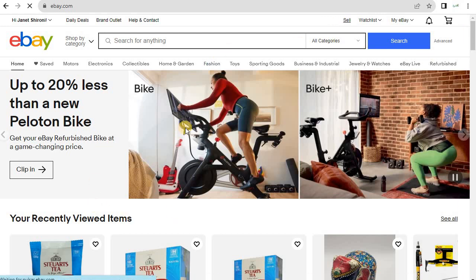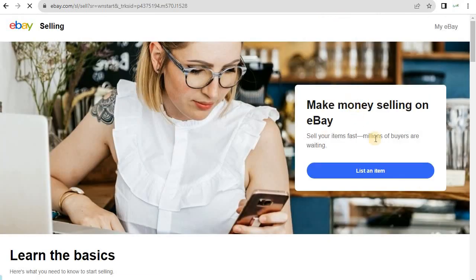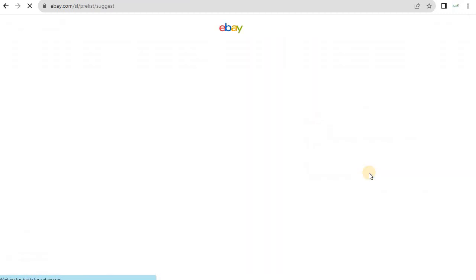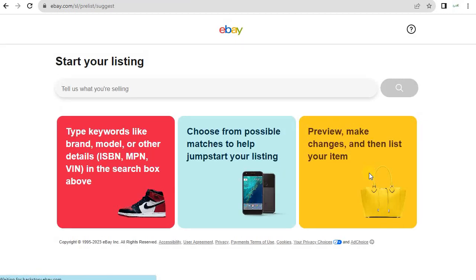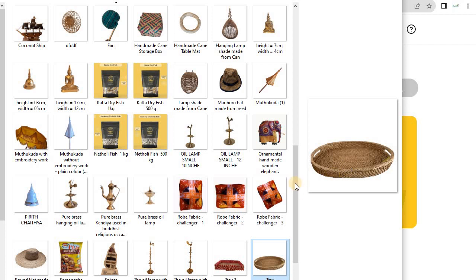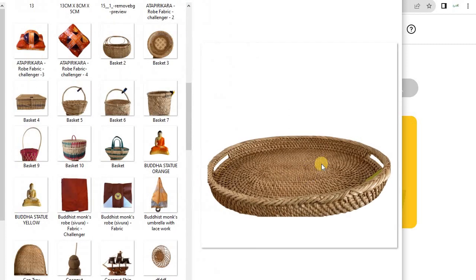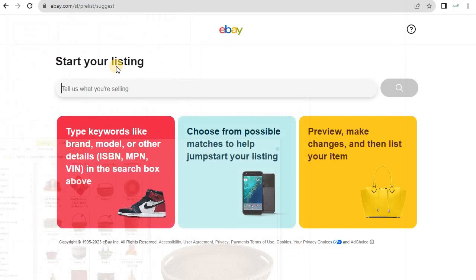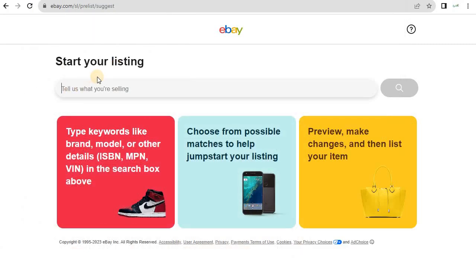Then you click 'Sell' right on top, and after that you are taken to a screen where you click 'List an Item.' Once you click that, you'll be taken to the next screen. Here it depends on your product — for example, I'm going to sell this product, a cane tray, so let us search for 'cane tray.'